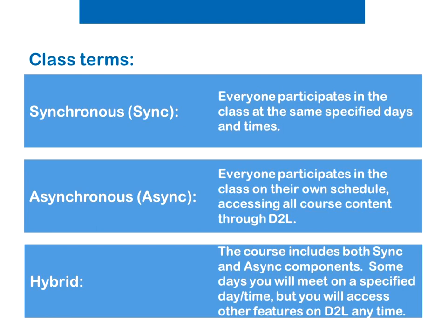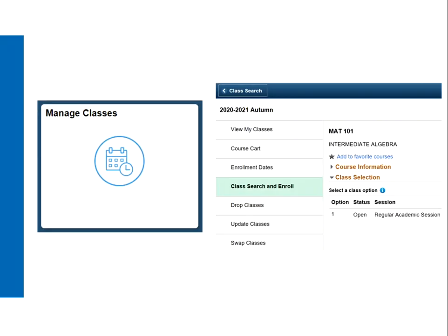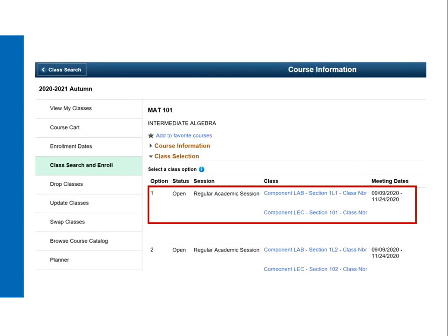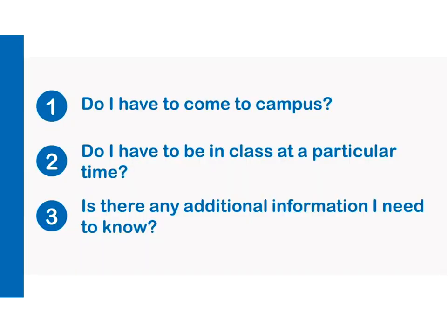Now that we understand these terms, you can look in Campus Connect to find the mode of instruction for each of your classes. Once you have identified the classes you would like to take, the main questions you need to ask about the individual class sections are: Do I have to come to campus? Do I need to be in class at a particular time? And is there any additional information I need to know?